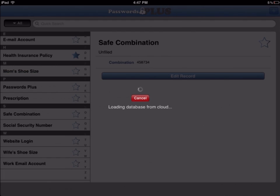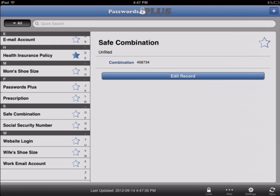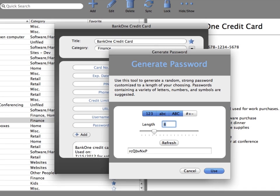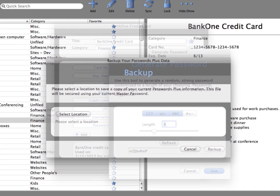With a click of a button, all your information is safely and securely synchronized to all of your devices, including your Mac with the new Mac version of Passwords Plus.